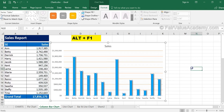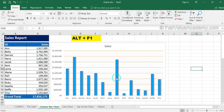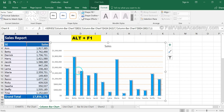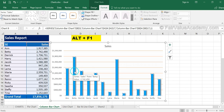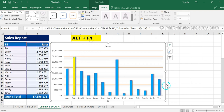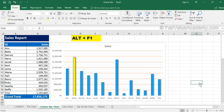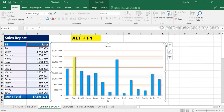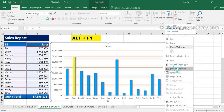To format a single individual column, first click the column to select all columns, then click it once more to select only that specific column. You can then change its color — for example, to yellow. This is how you can individually change the formatting of one column without affecting the others.